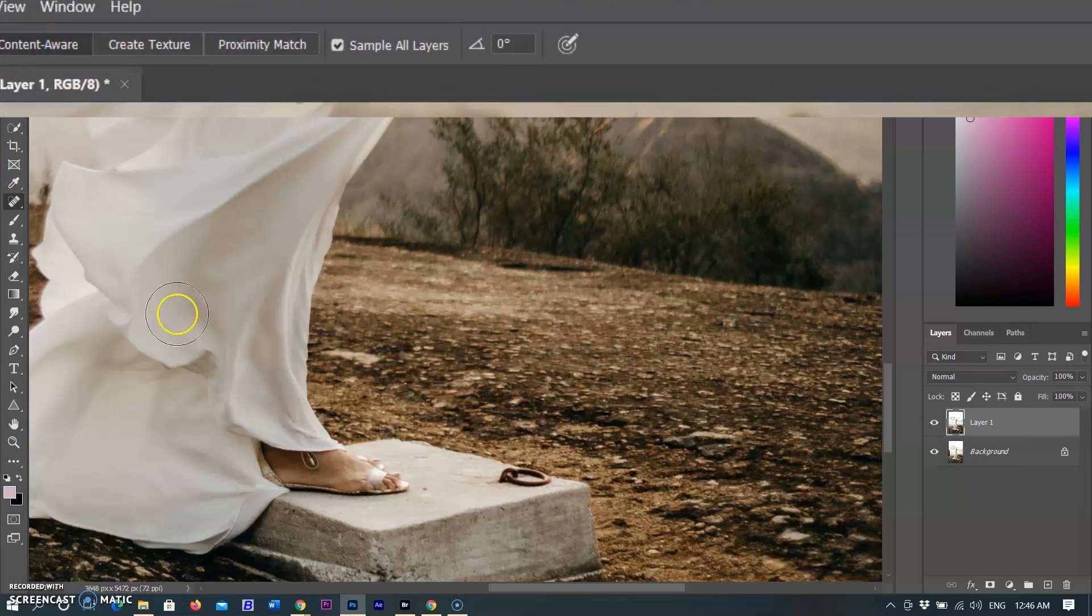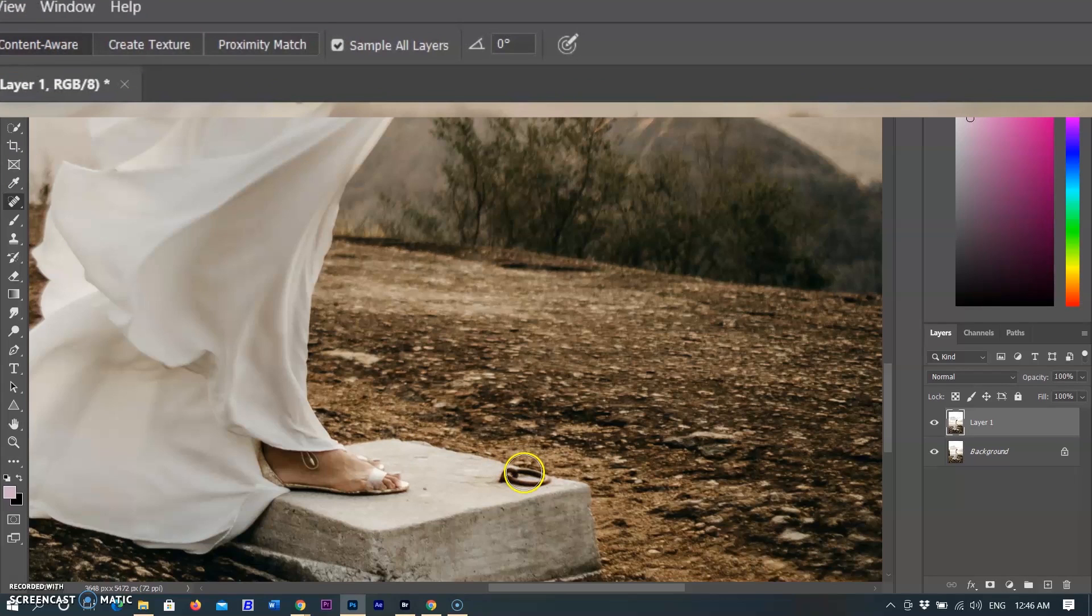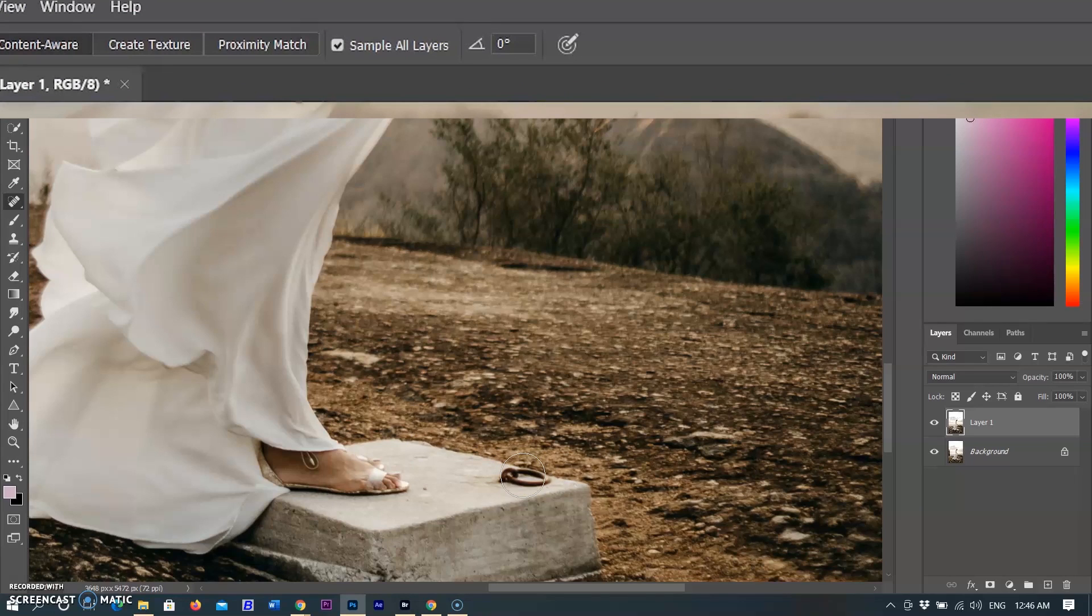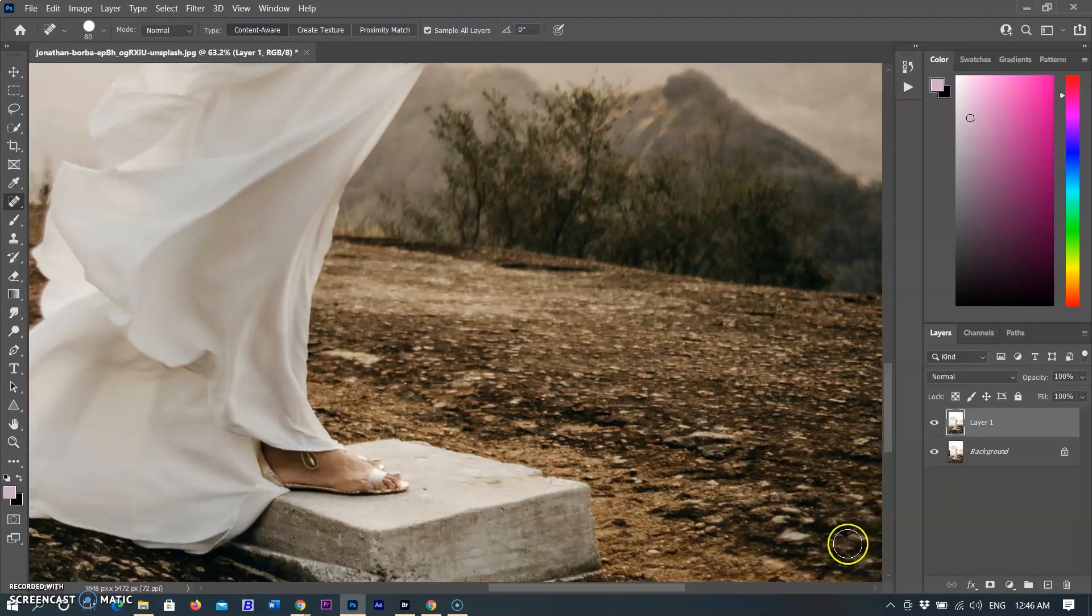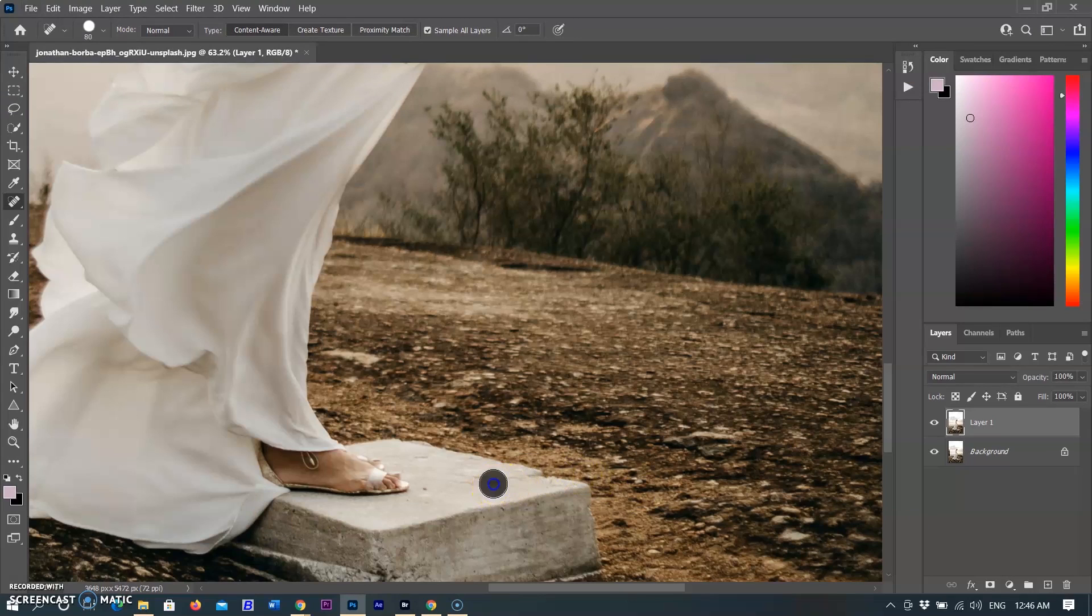I am selecting the Spot Healing Brush from the toolbar. Make sure the Content-Aware option is enabled on the top option panel. Select the spot or small object that wants to be removed. I am selecting an object and painting over on it. The object was removed and matching content is added. In the same way, you can remove any spot in the image.